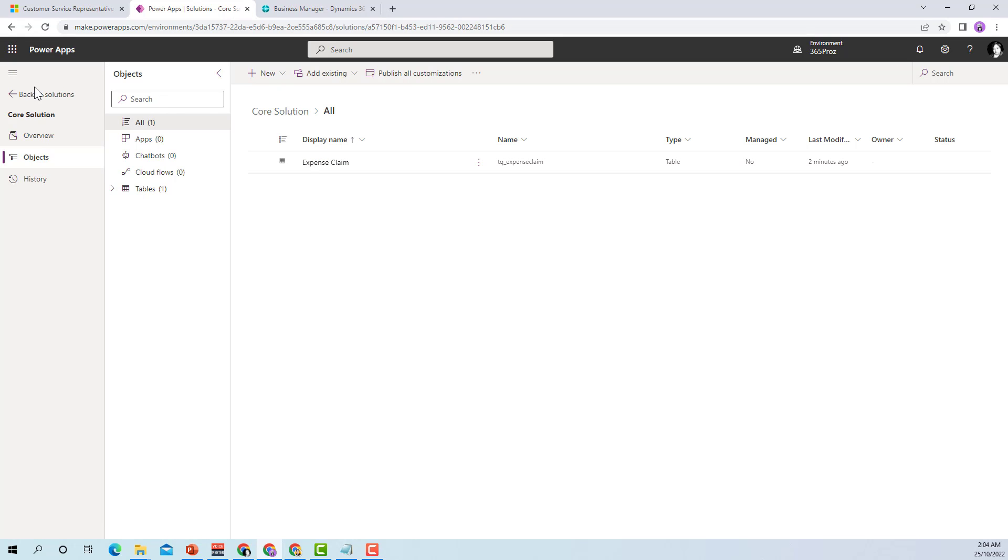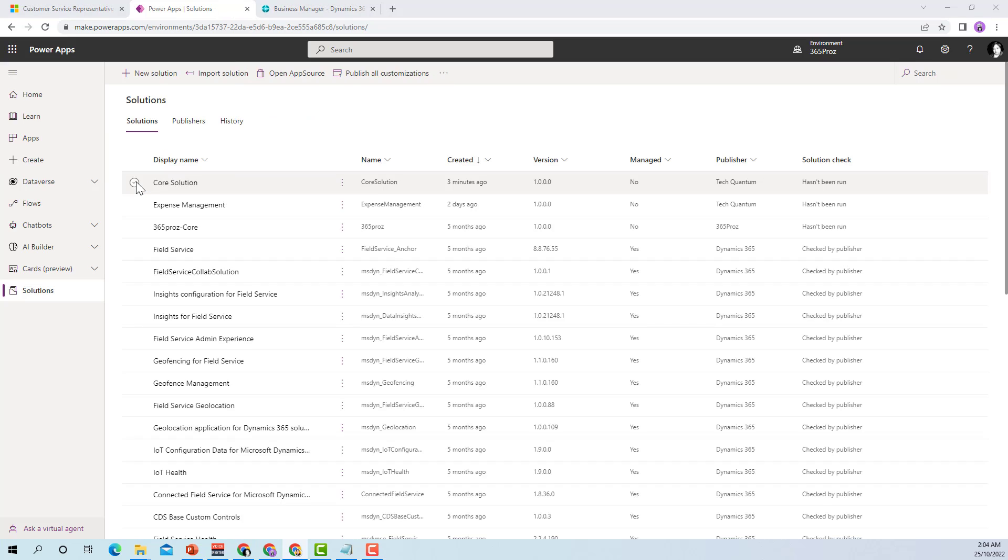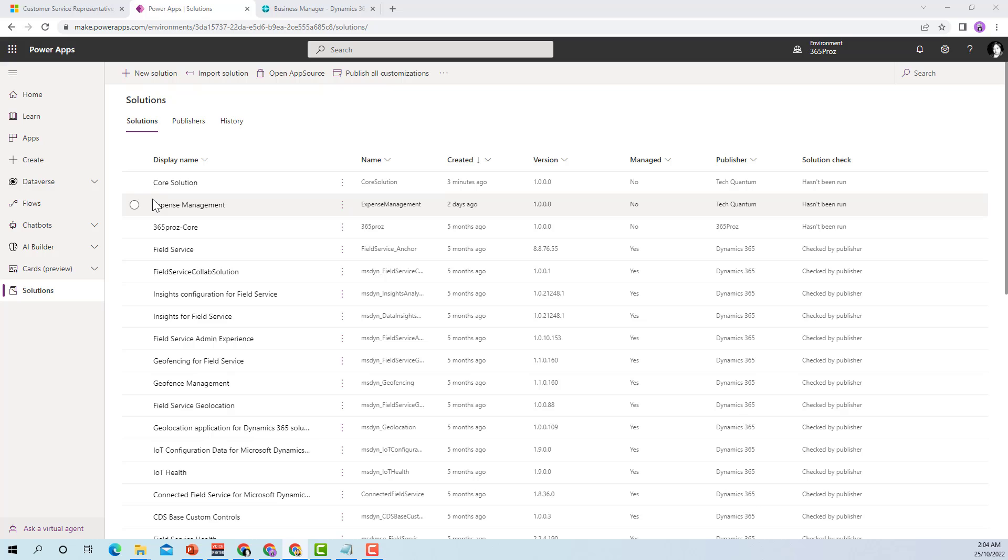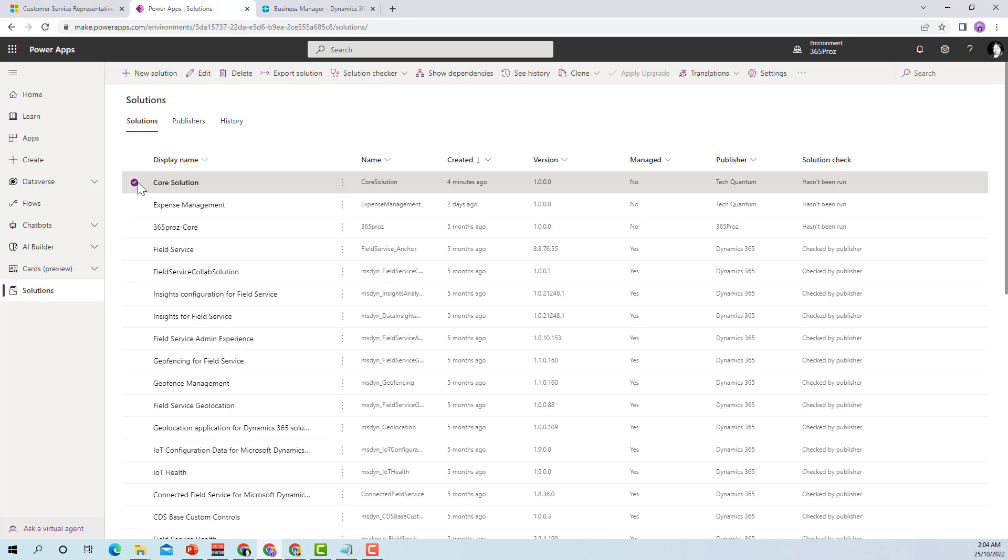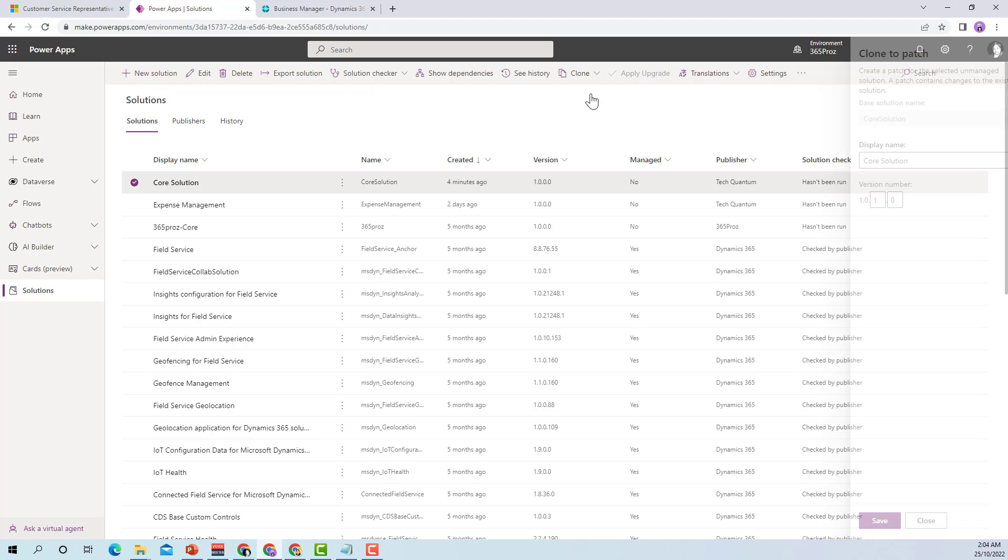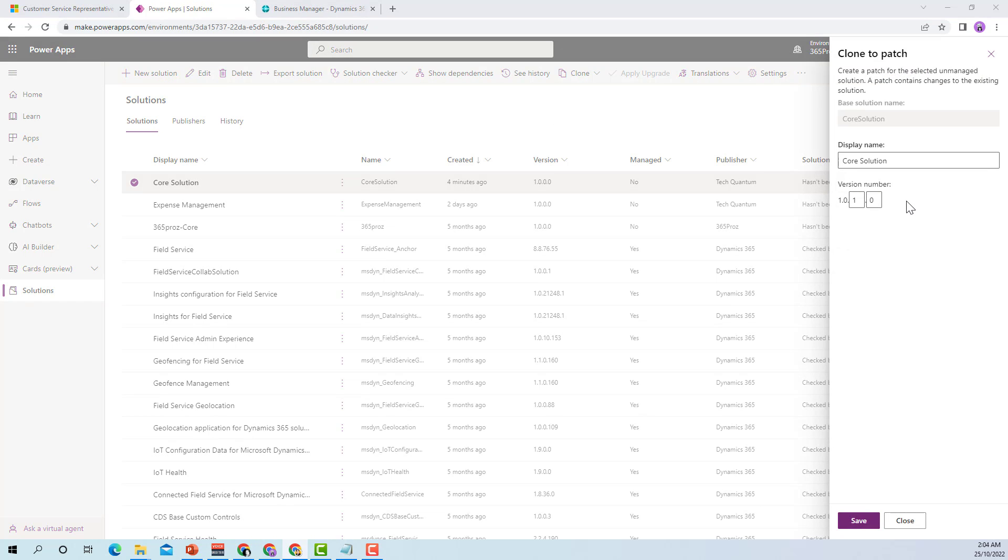I can just go back to my solutions and let's say that I had already deployed it over and the next time what I want to do is add some more functionality to this existing solution that I had already deployed. I should not create one more new solution. Rather what I should do is use clone a patch. I can select this particular solution and go to clone and click on clone a patch. In this clone a patch I should keep the display name the same as it is and should not change the display name.